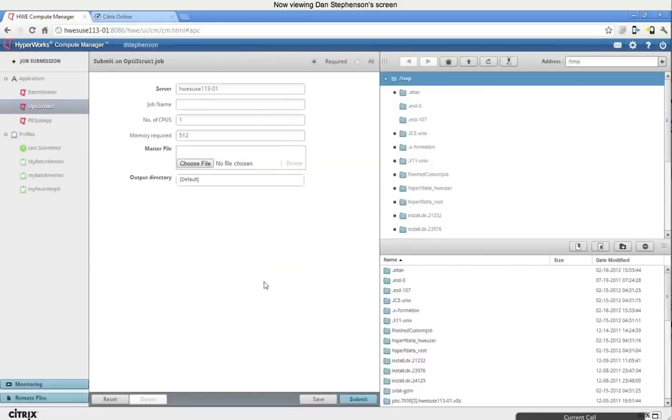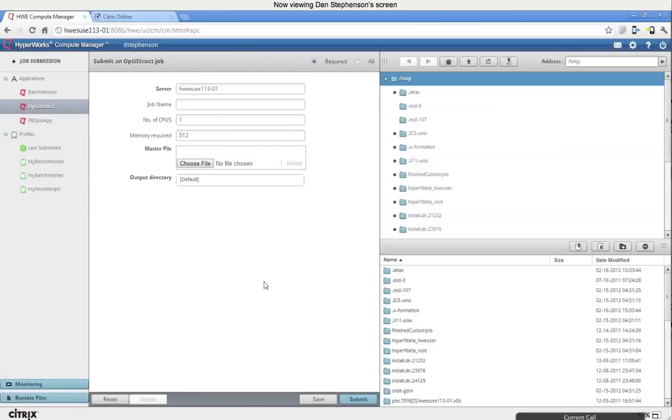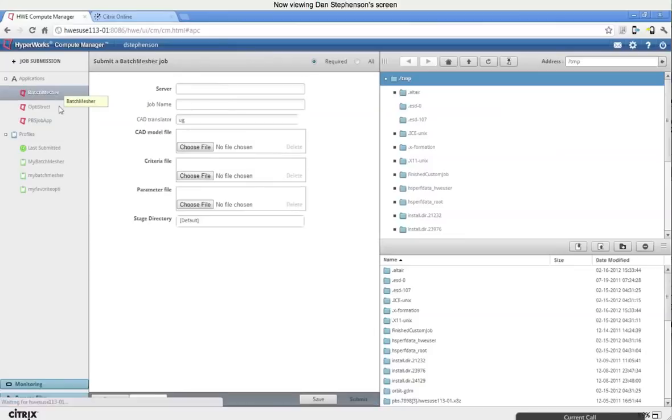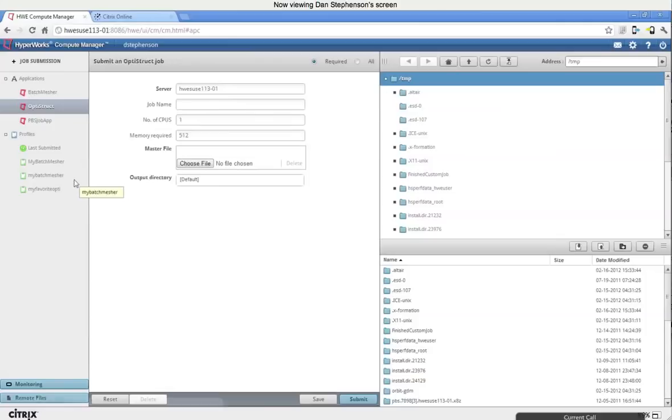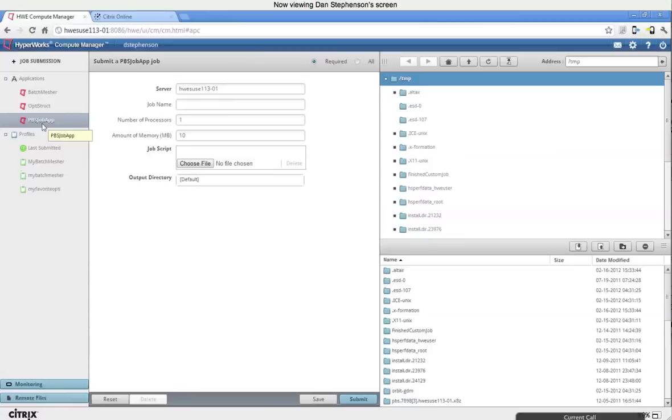So kind of starting off, really, at the starting point of Compute Manager for most users will be where you go to submit an actual job. And so starting off in the job submission page, as I was saying before, you have this ability to select between applications that your site administrator would have installed. Here, for example, we have a simple batch measure application that works with Altair's batch measure solver, as well as an Optostruct application.